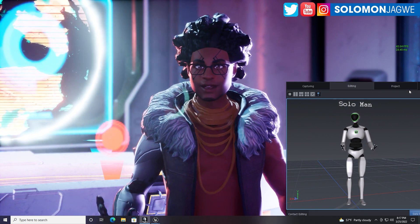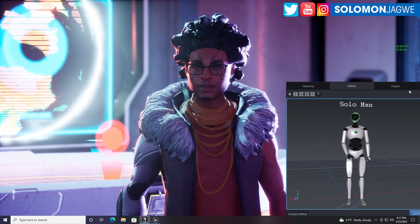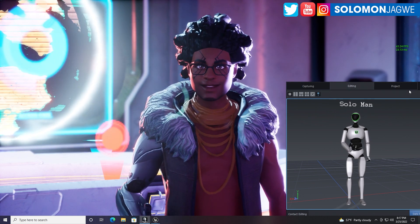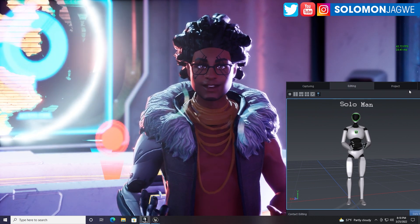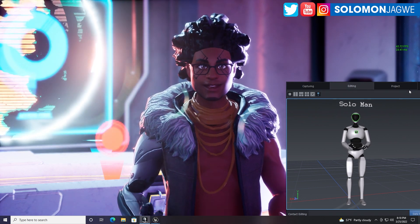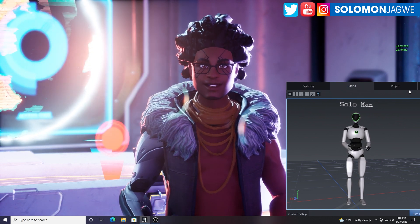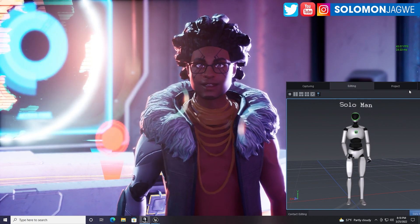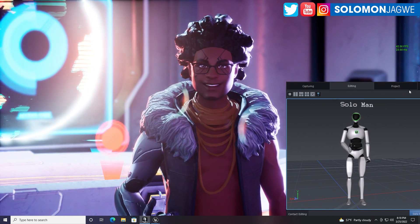The character itself — I took it to Blender, did some configuration there, and then exported it as an FBX, and brought it into Unreal Engine.